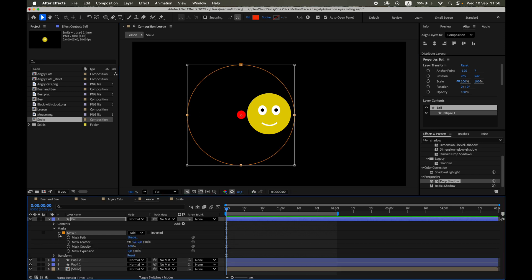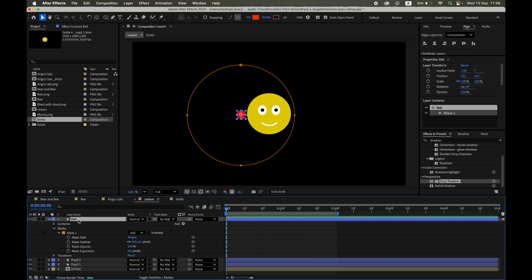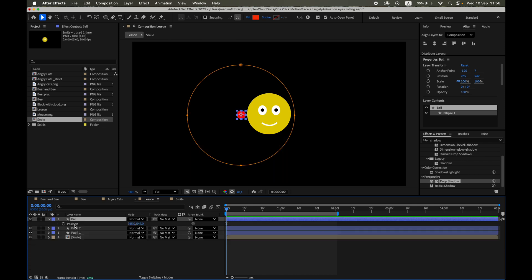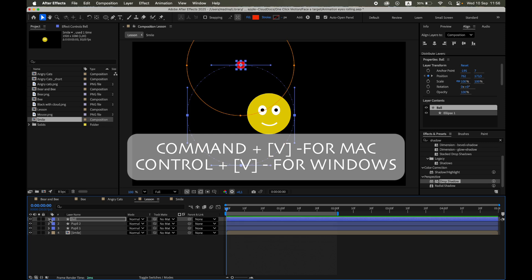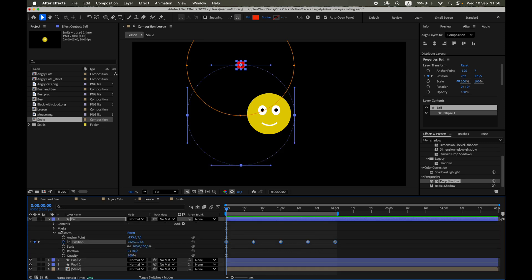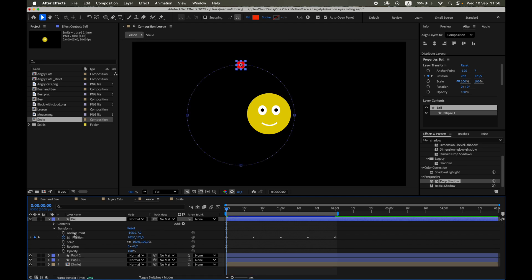Open the layer's Mask 1, Mask Path, select Mask Path, press Command plus C for Mac, Control plus C for Windows to copy, then open the Position property of the target and press Command or Control plus V to paste. Now that we've copied the path, we don't need the mask anymore. You can simply delete it.